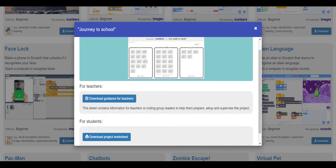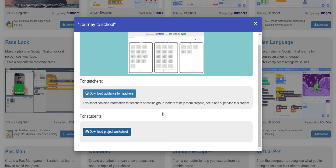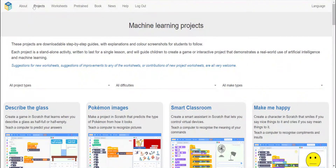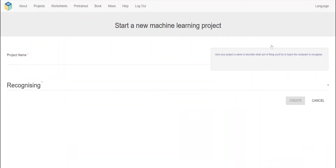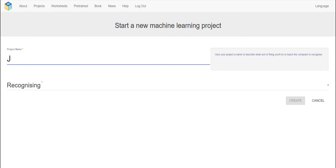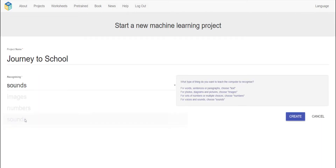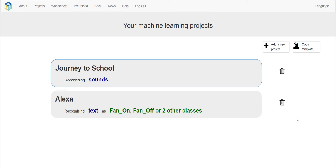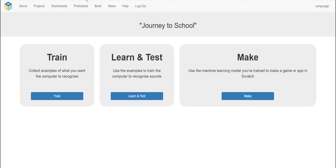Now we need to log in, click on the new project button, name it 'Journey to School,' and set it to learn how to recognize numbers. So let's do this — go to your projects, add a new project, enter your project name 'Journey to School,' and we're going to recognize numbers. Create it. Now click on it and add a value, naming it 'age' with type number.